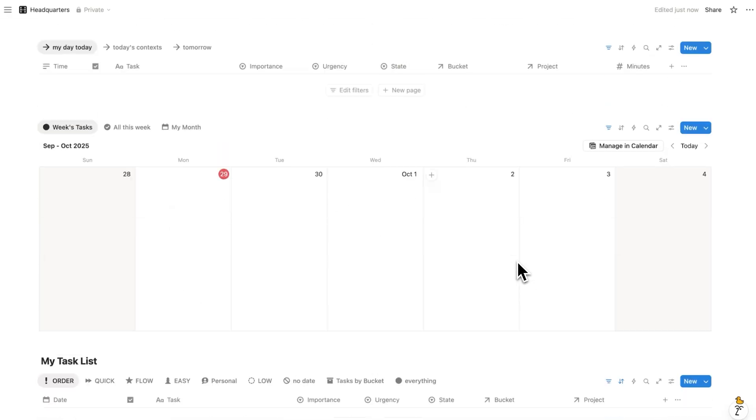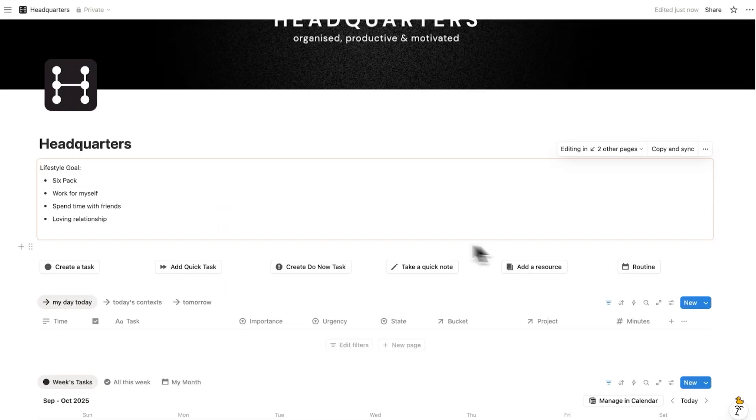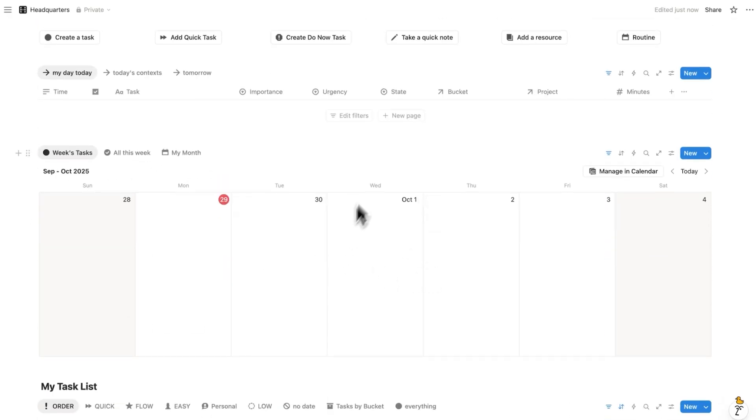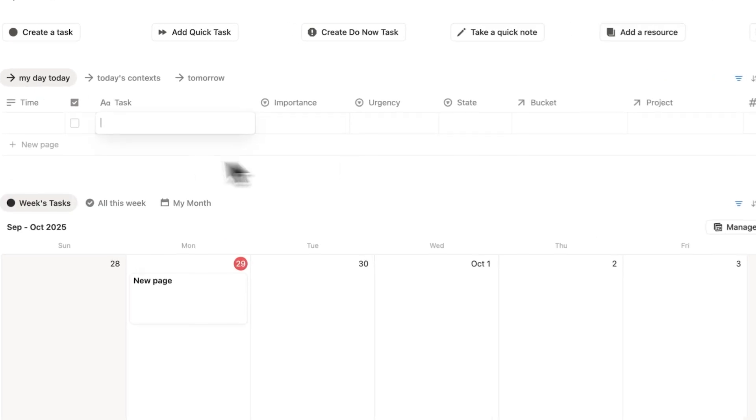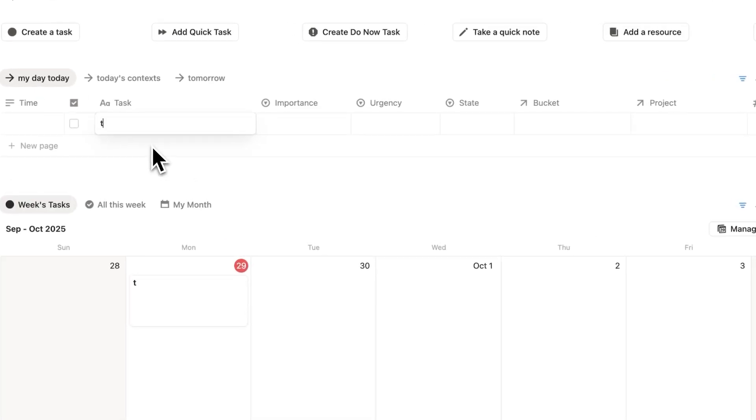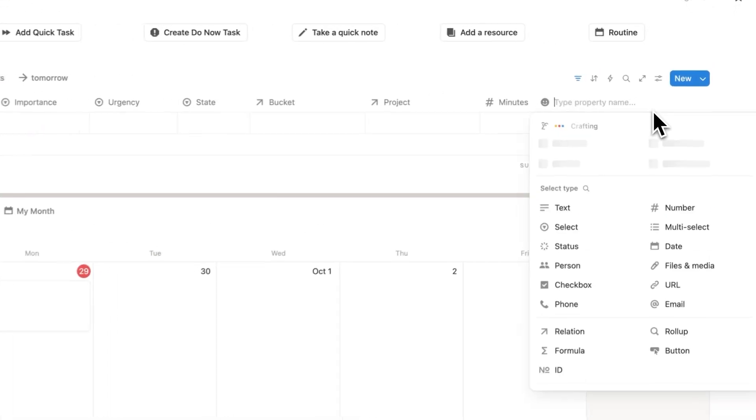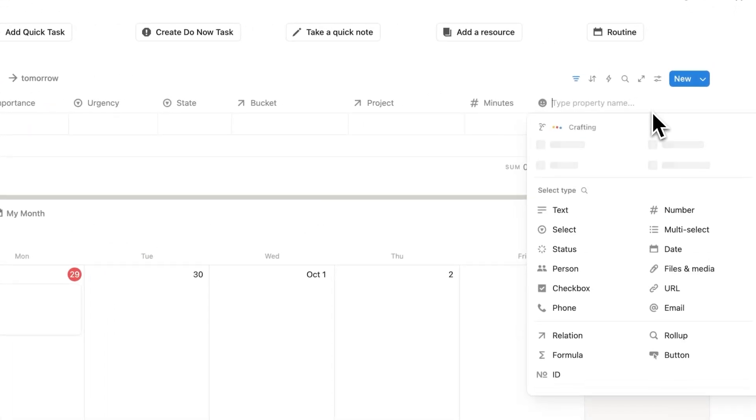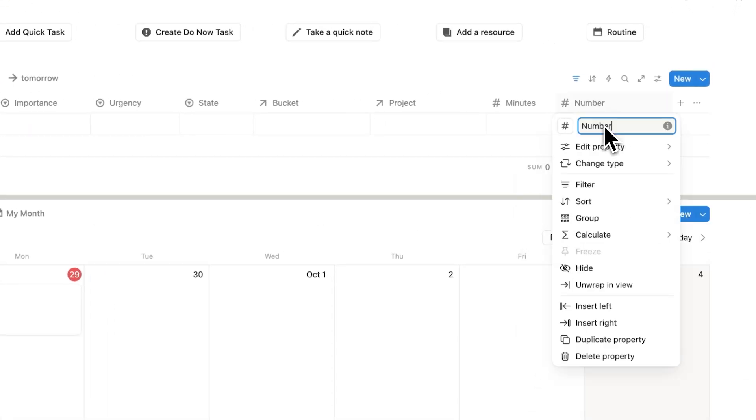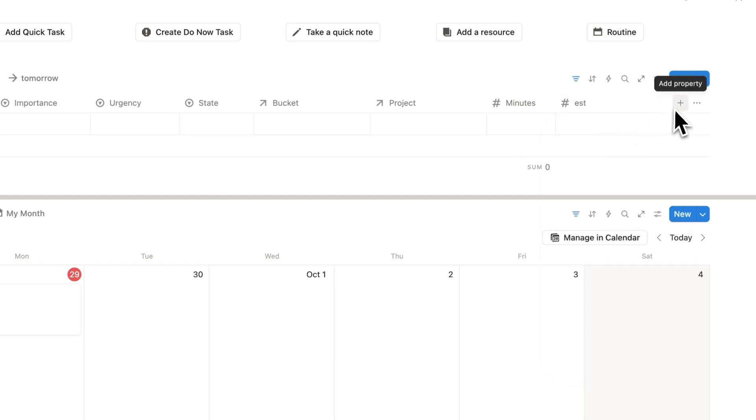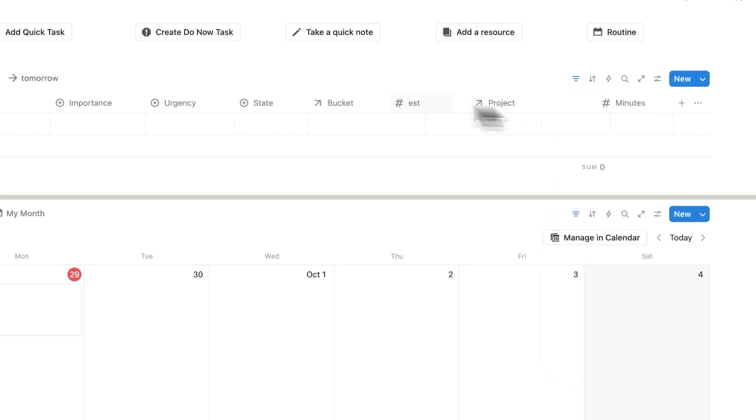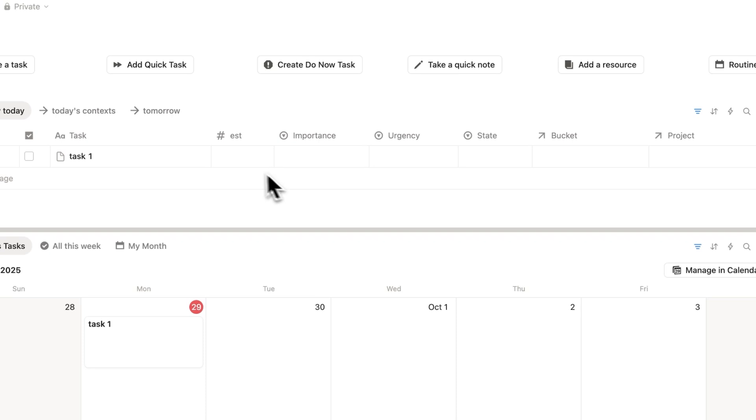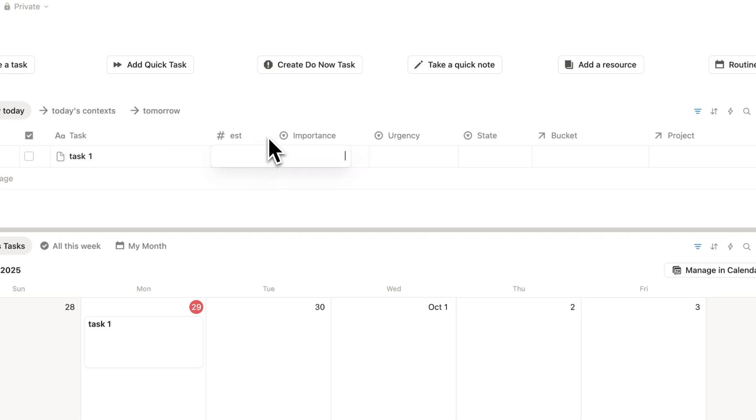All right, for skill number two, it doesn't matter if you're using headquarters or your own system. What I'll do here is just add a page, and we'll call this task one. What we're going to do here is add a property. And this property here is going to be a number property, and I'm going to call this est, E-S-T. And this here will be the estimated time to do a task. One of the best ways to work faster in your system is to tell yourself how long this task should take.